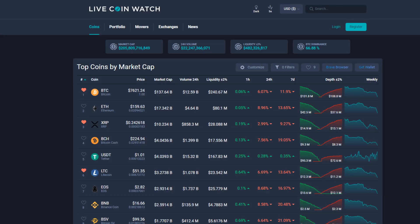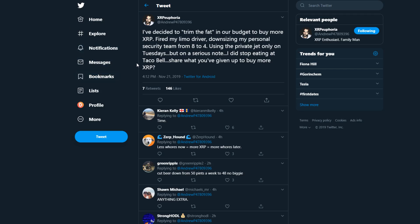Hey guys, what is up, it's Dusty here back with another crypto video. Today we're gonna be focusing on Ripple and XRP.